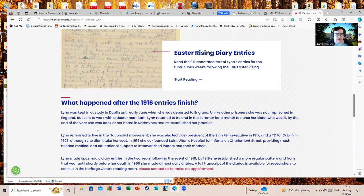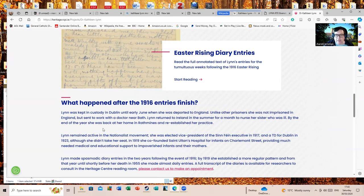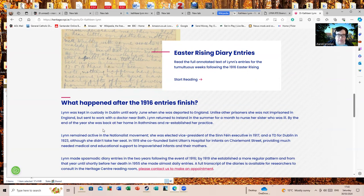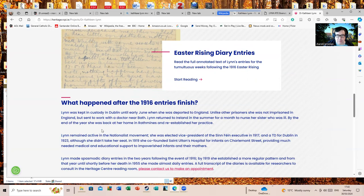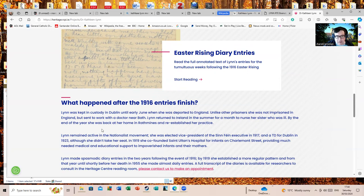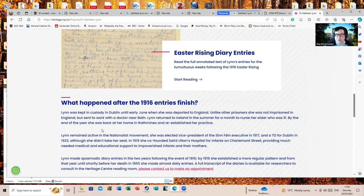What about Lynn later in Irish history? She was deported to England. Unlike other prisoners she was not in prison in England but sent to work with a doctor near Bath. I imagine, given that England was at war, her training as a doctor was considered too valuable to waste. Lynn returned to Ireland in the summer for a month when her sister was ill. By the end of the war she was back at home in Rathmines and re-established her practice. Lynn remained active in the nationalist movement. She was elected vice president of the Sinn Féin executive and a TD, the Irish equivalent of an MP, Teachta Dála, in 1923, although she didn't take her seat.